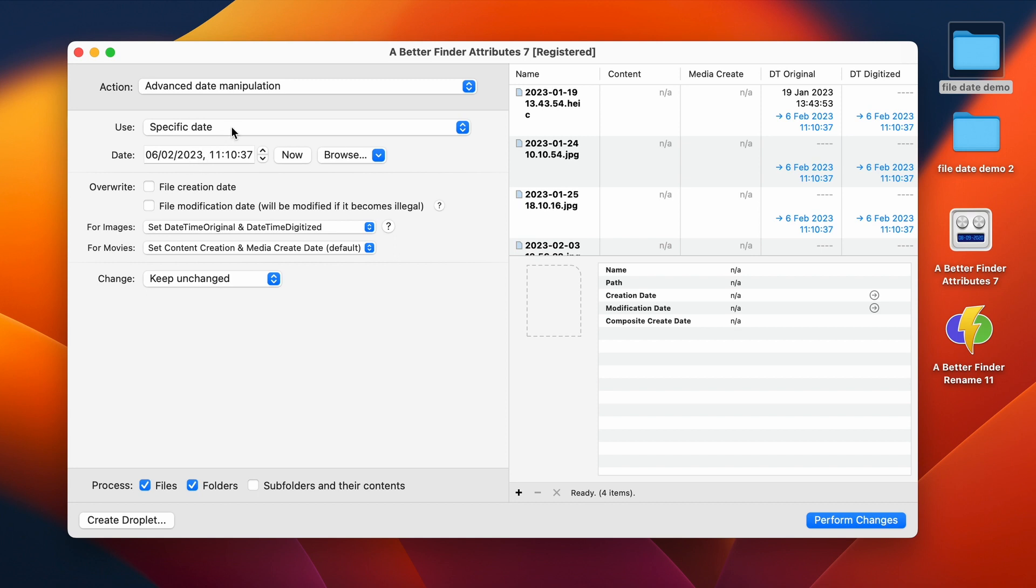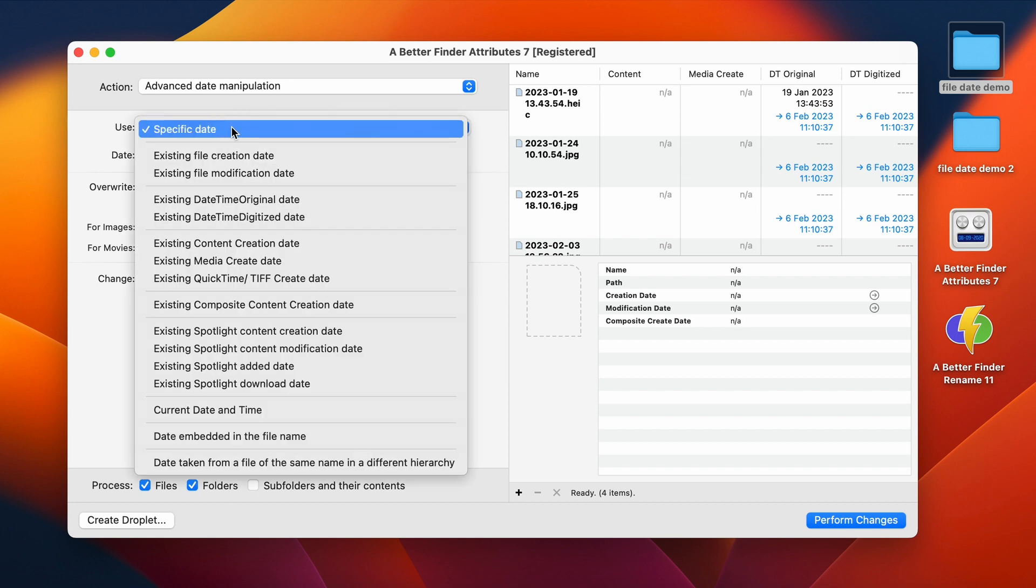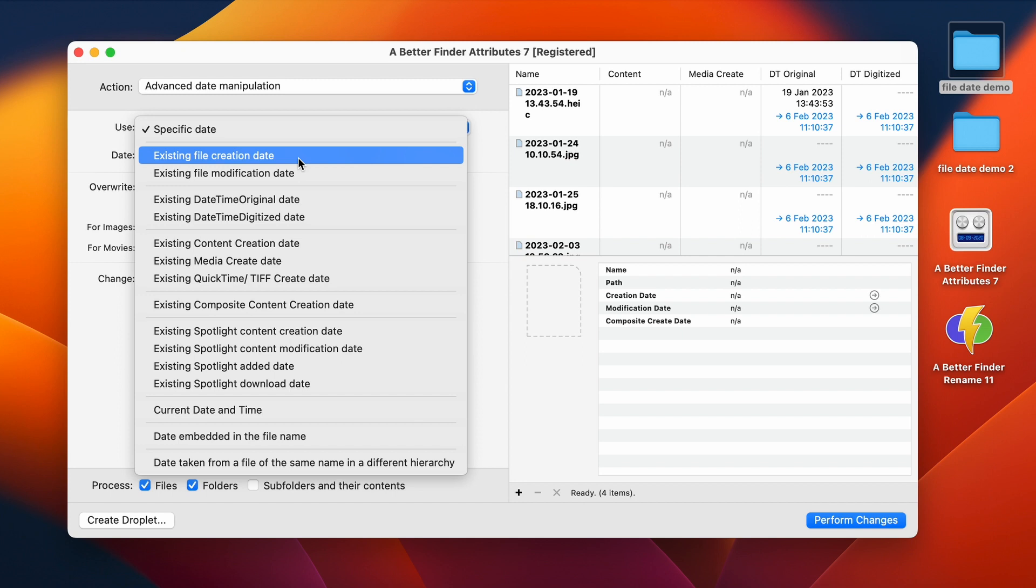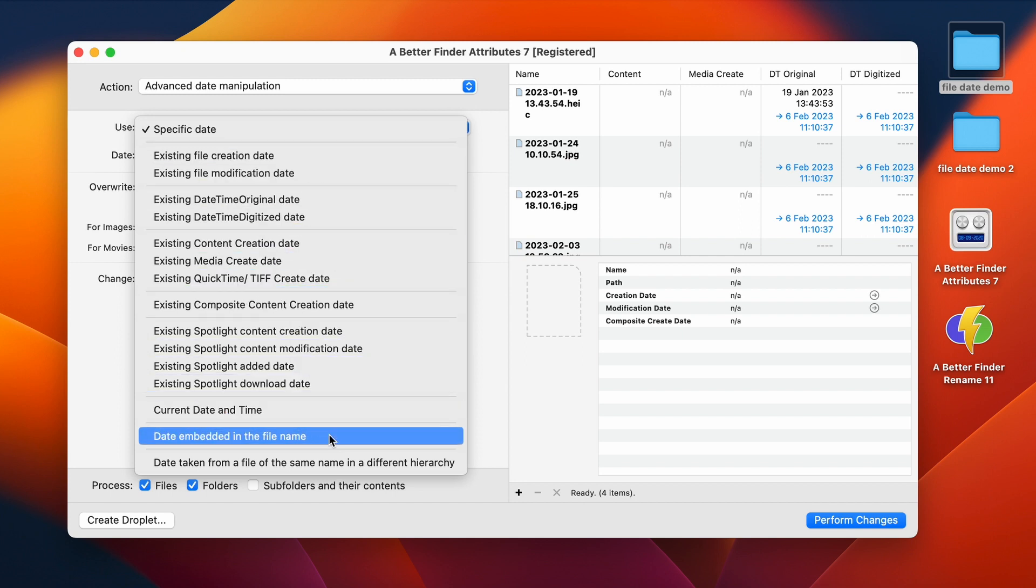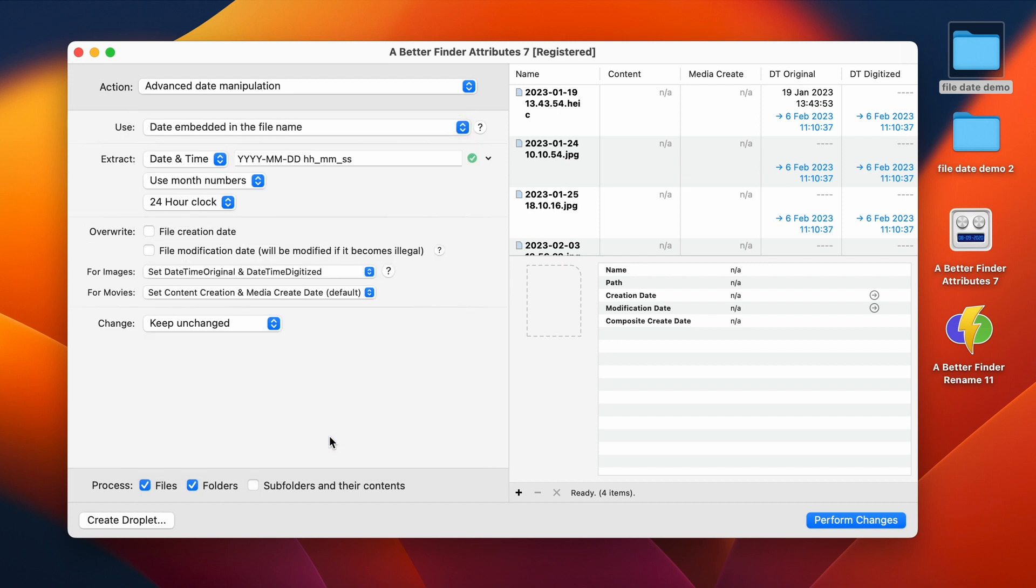Those values actually default to the moment that this video was recorded, but this is not really the setting that we need. We don't want to take an existing file date, but instead we are going to select Date Embedded in the file name.